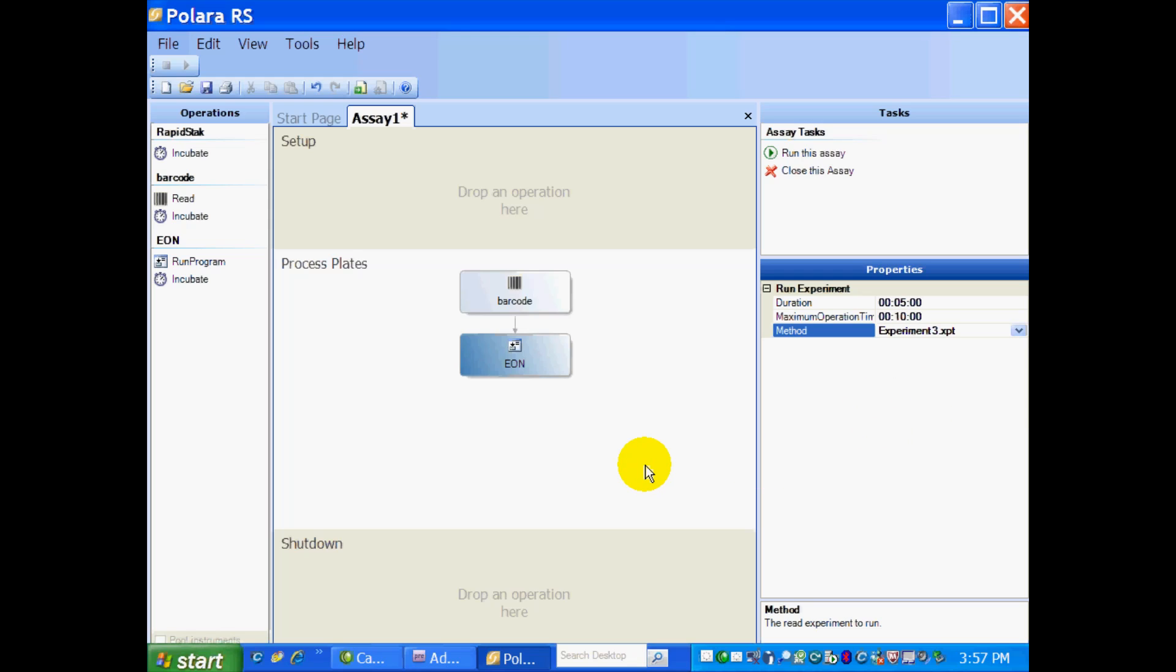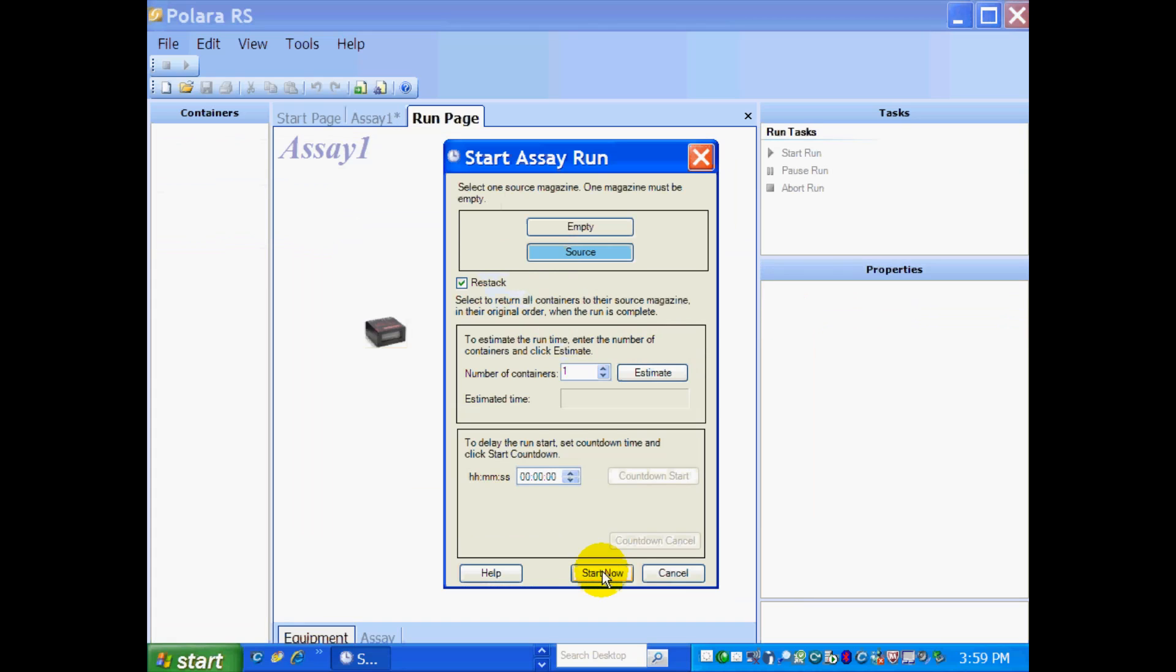And that's basically my process. It's going to read a barcode, send it to the reader, and then store the plate. So all we have to do now is select Run This Assay. On the Start Assay pop-up, I just select where my source plates are. I hit the Restack checkbox, and now all I have to do is select Start Now.